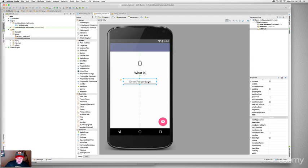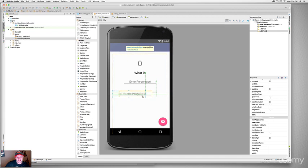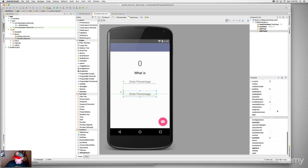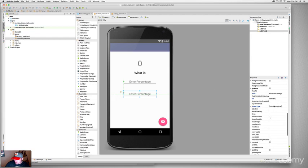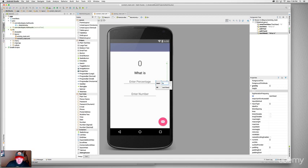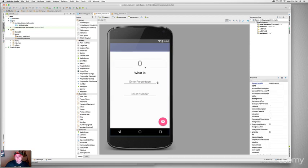Drag the copied field over and center it. For this second one, find the hint field and change it from 'Enter percentage' to 'Enter number.' Now we also need a percent sign label. Copy the 'What is' TextView with Command+C and Command+V, double-click it and type the percent sign. Move it right next to the percentage text field.